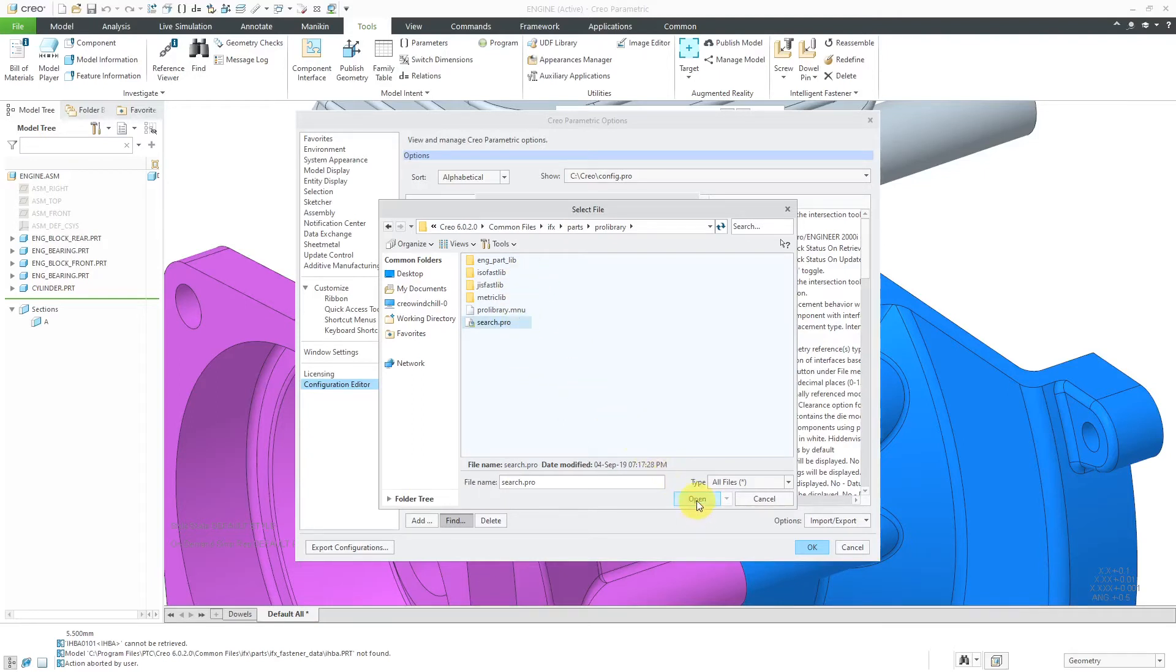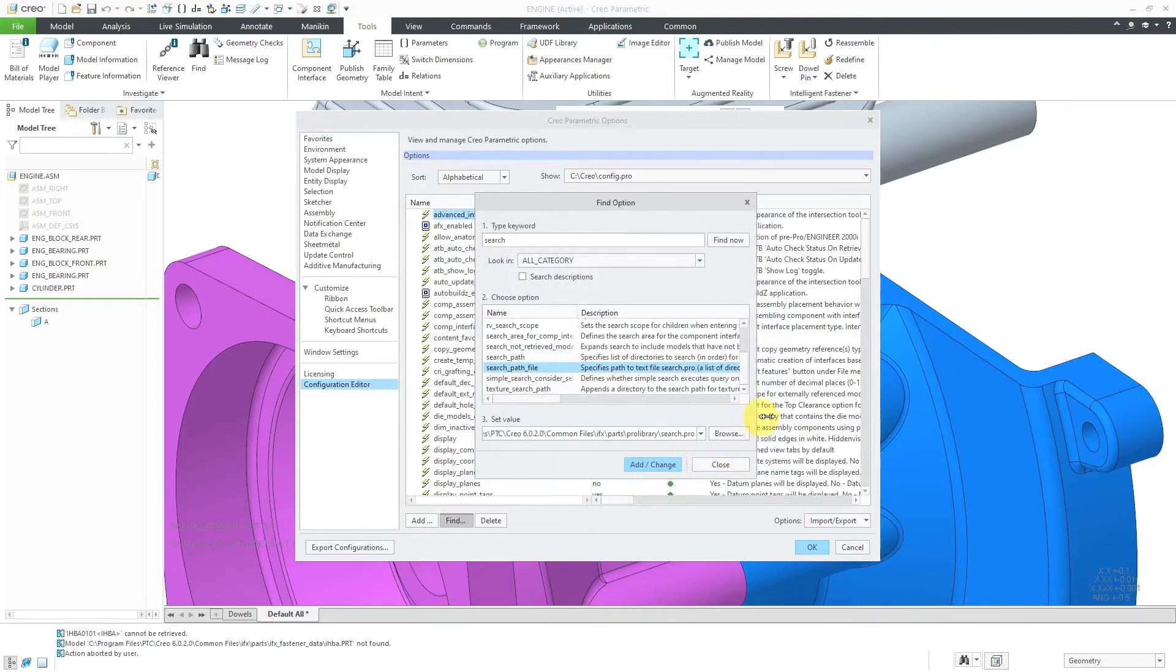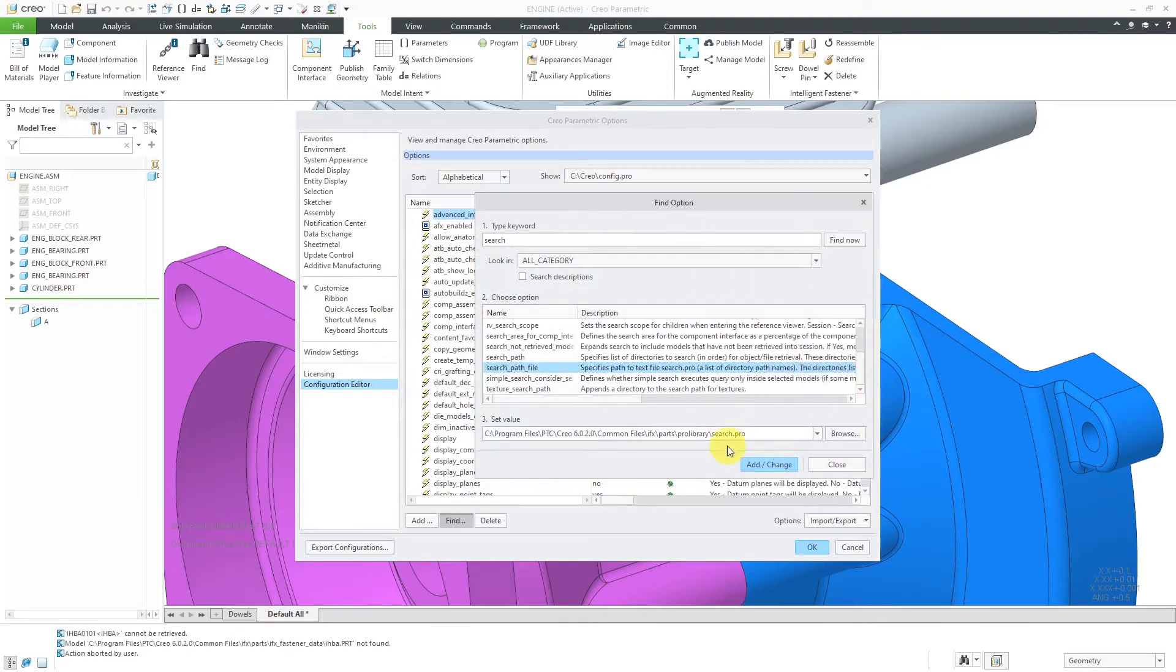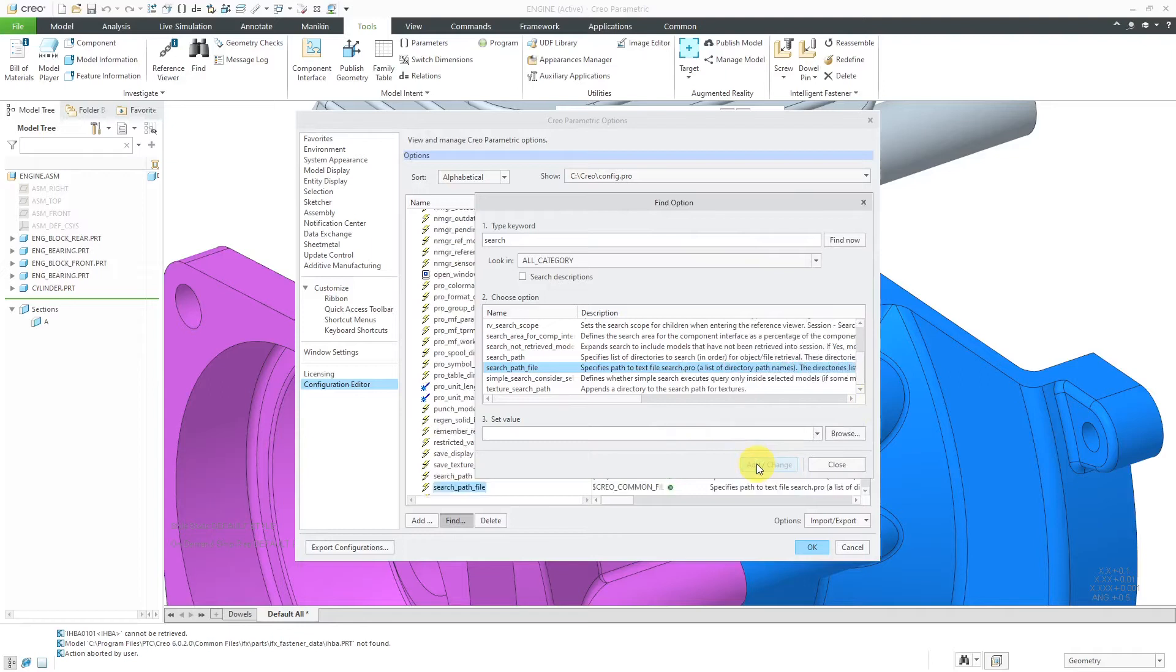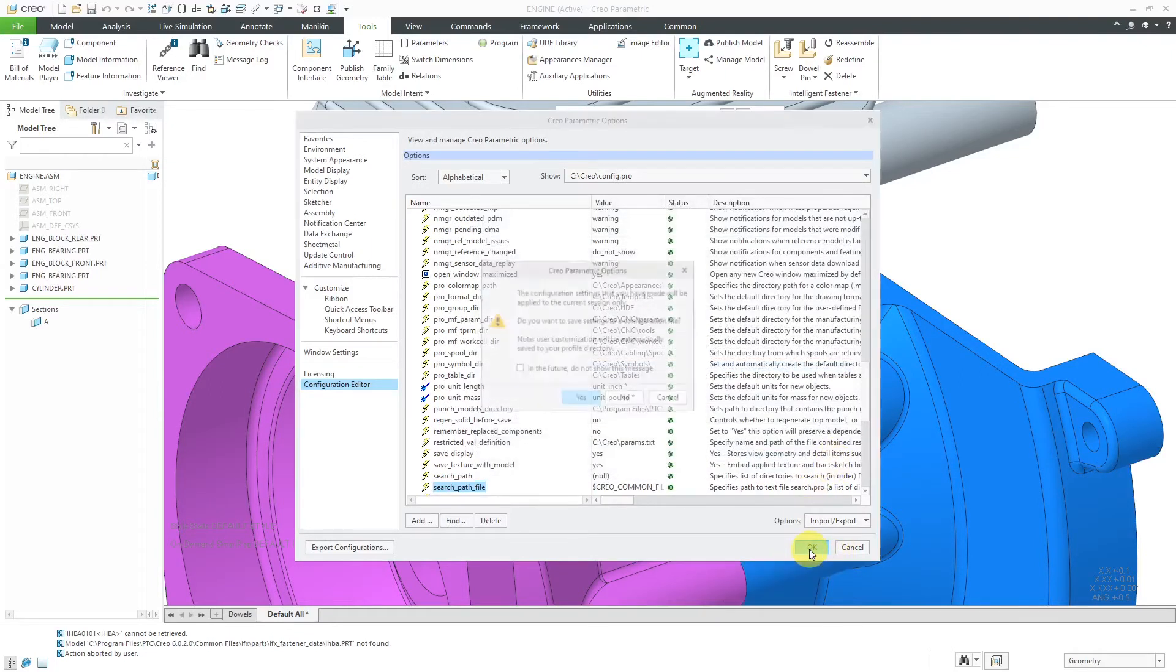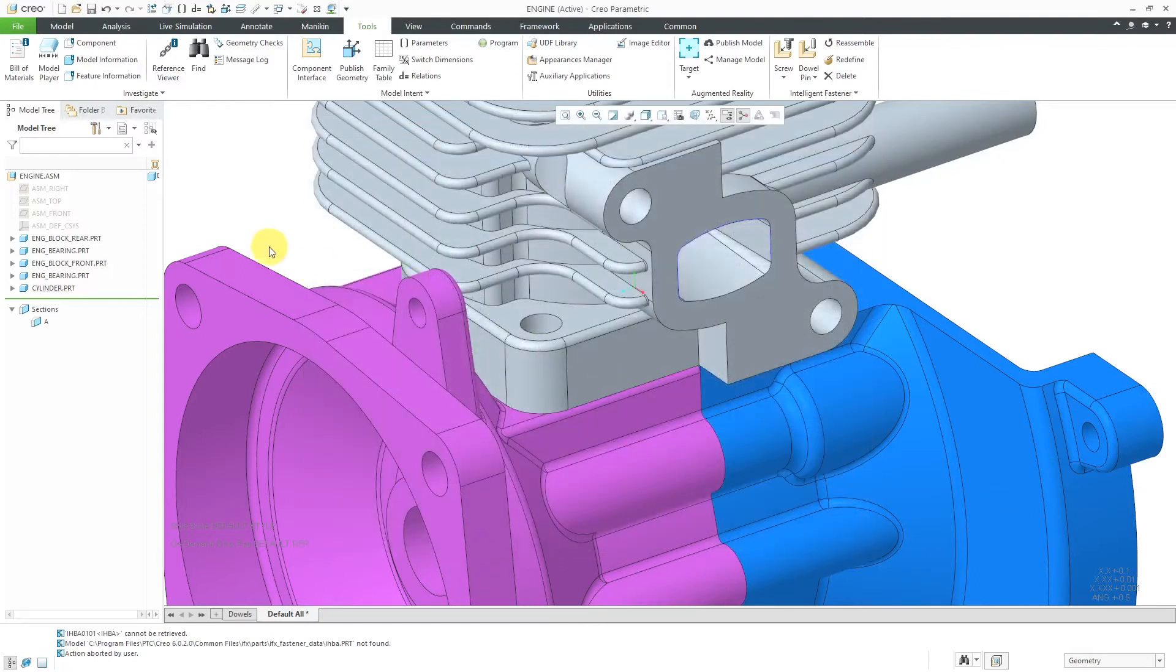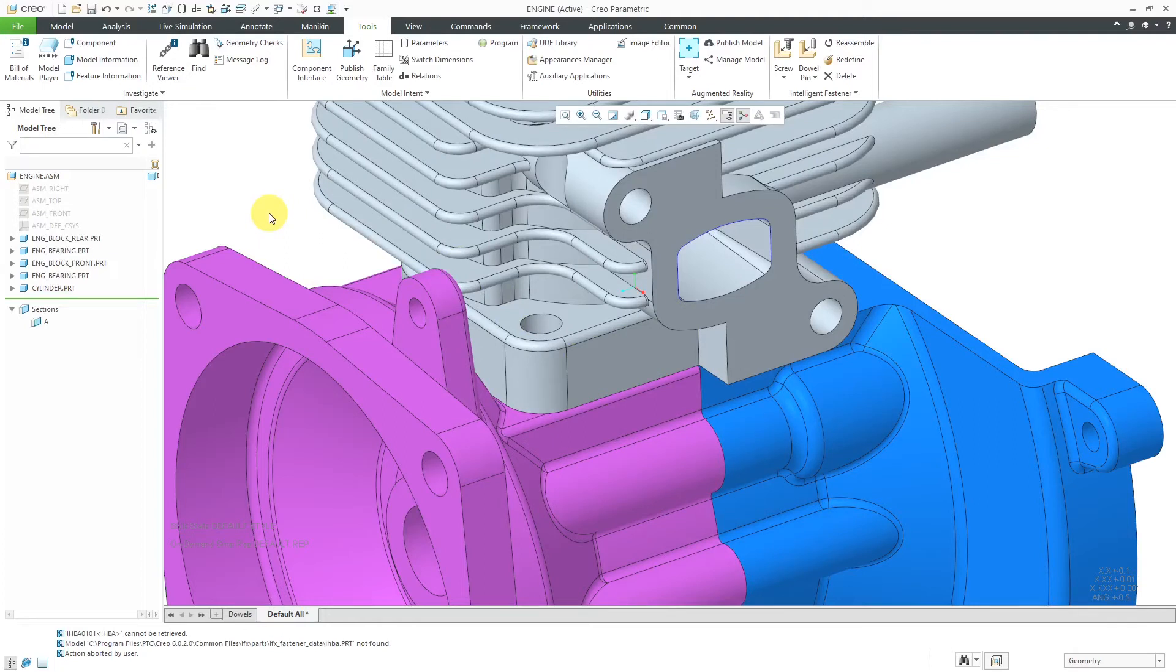So let's choose Open. And that way we have our config.pro option being set to this value. Let's click add change and then close out of here. And then I'm going to click OK. And I'm not going to save at this point because again I want to set that to the search.pro file for the oldest version of Creo Parametric that I currently use.